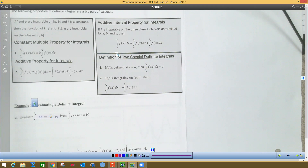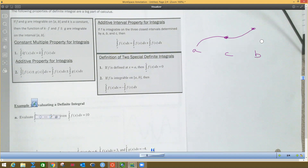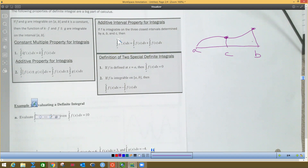The next property says if you have an integral from a to b, and c is somewhere between a and b, you can break it into two intervals: from a to c and from c to b. The area from a to c plus the area from c to b equals the whole area from a to b. The intervals must match up when you split them.